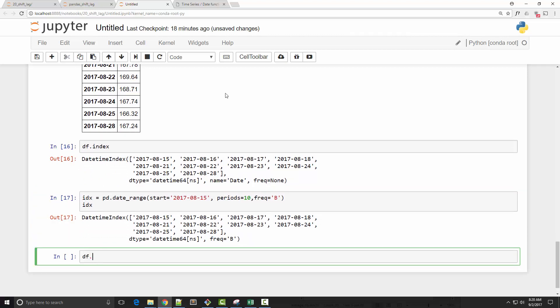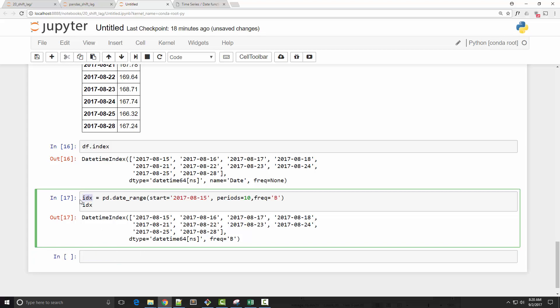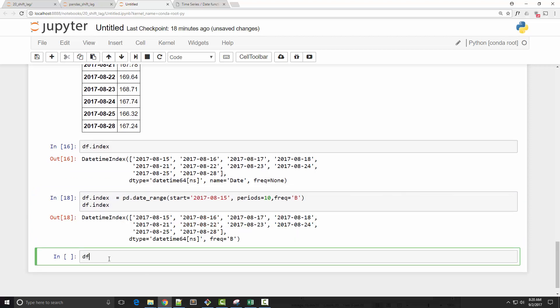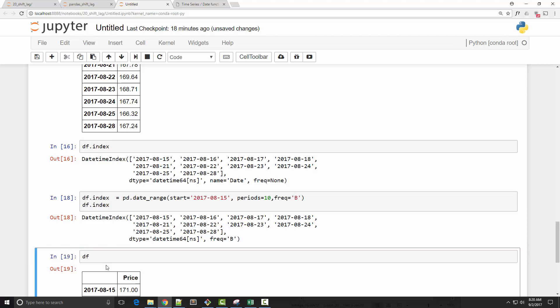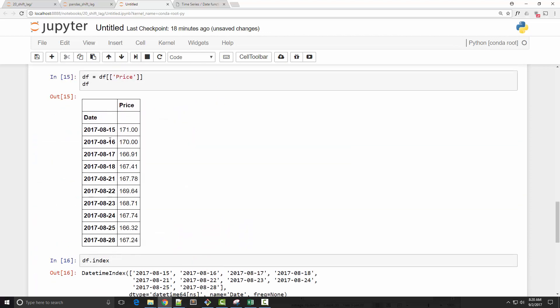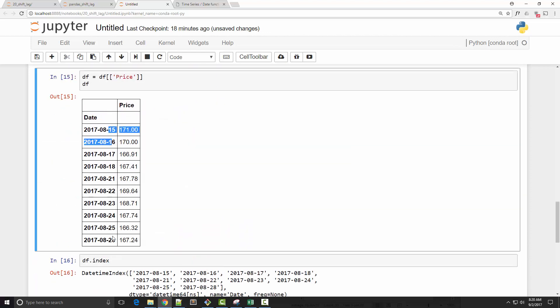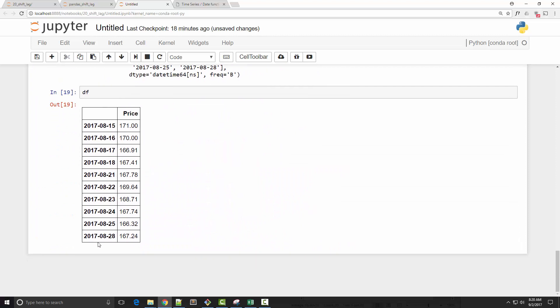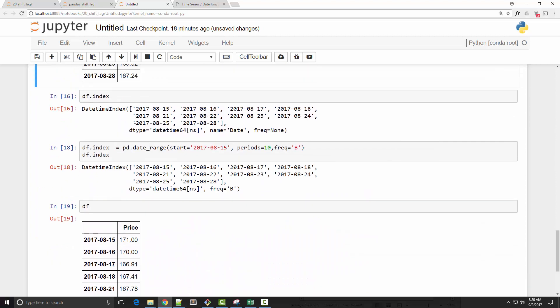And then, you know what, actually I can directly do this. And that way, my dataframe looks the same. See, 15 to 28, it is the same. But the only difference is that now my index has a frequency.